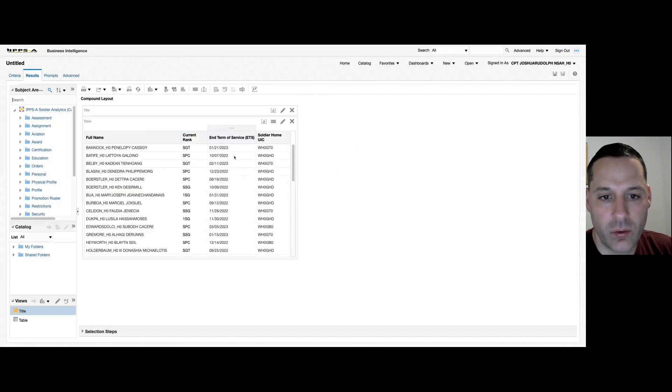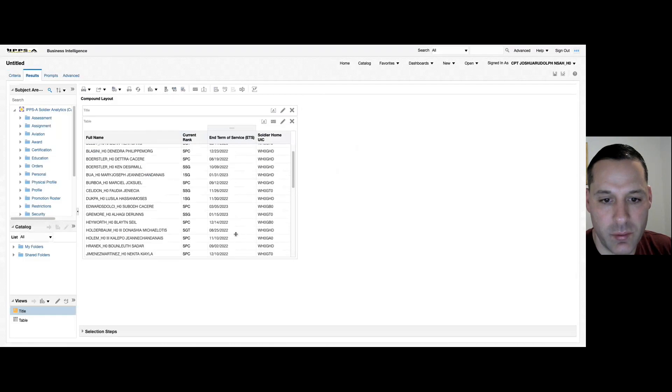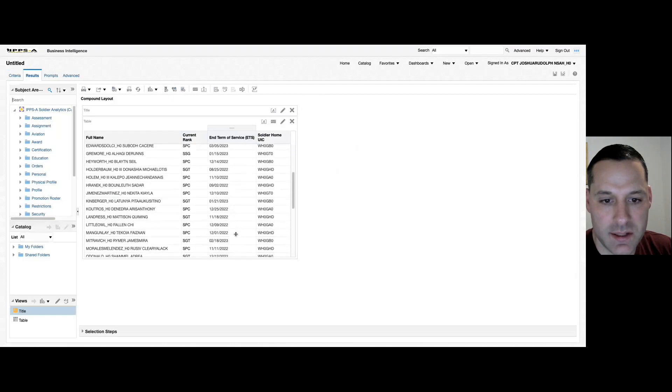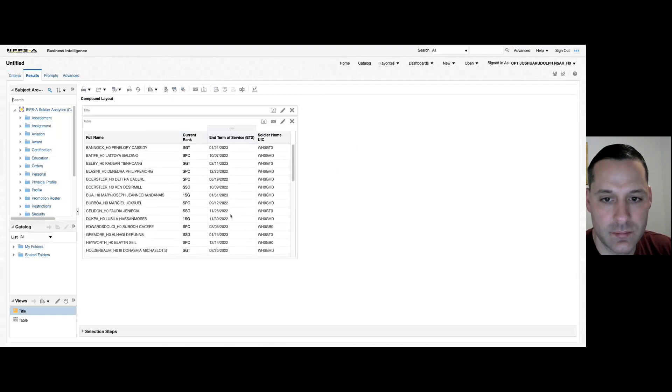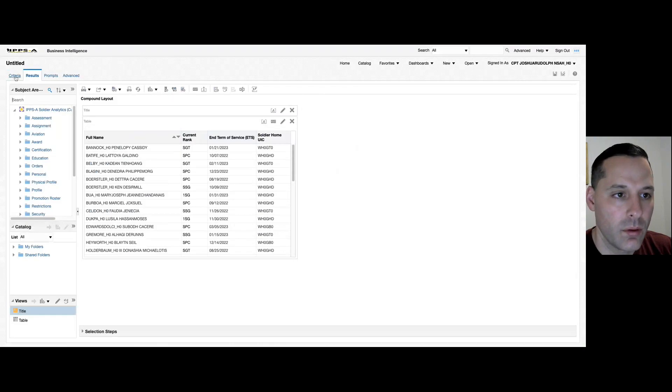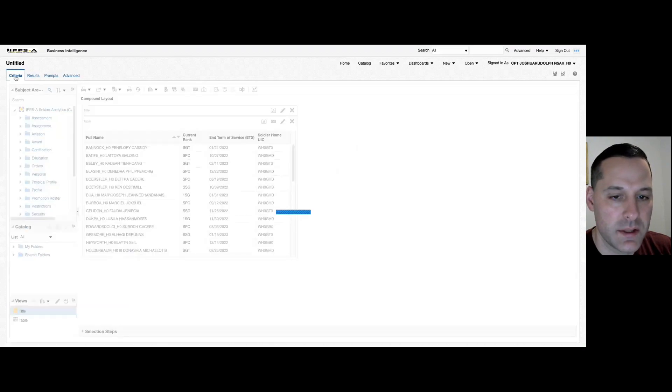You can see here I only have those ETS's that are less than or equal to today, giving me my expired ETS list. So let's go back to criteria.